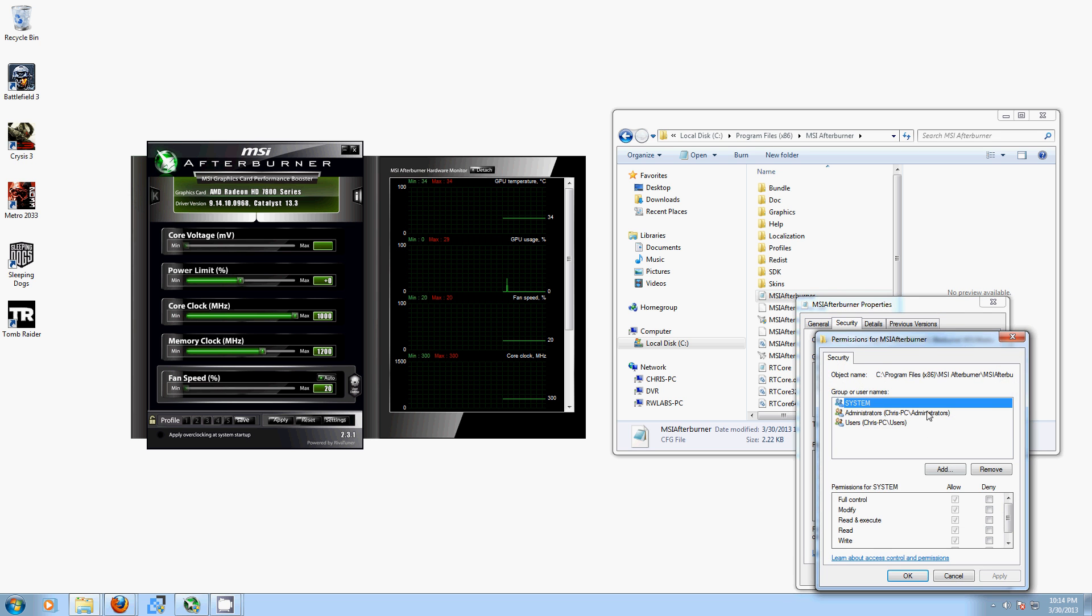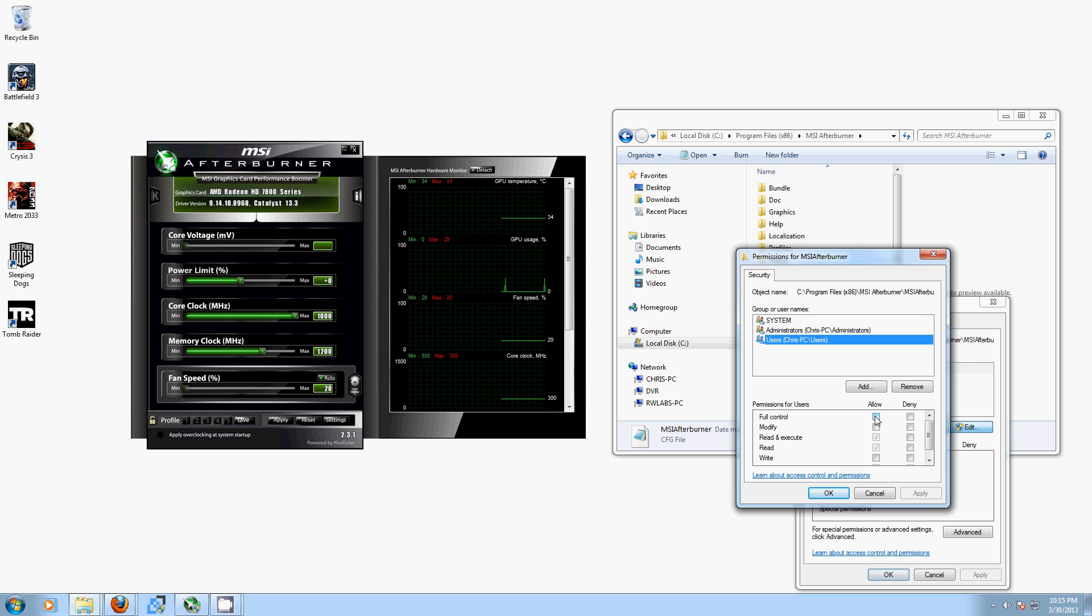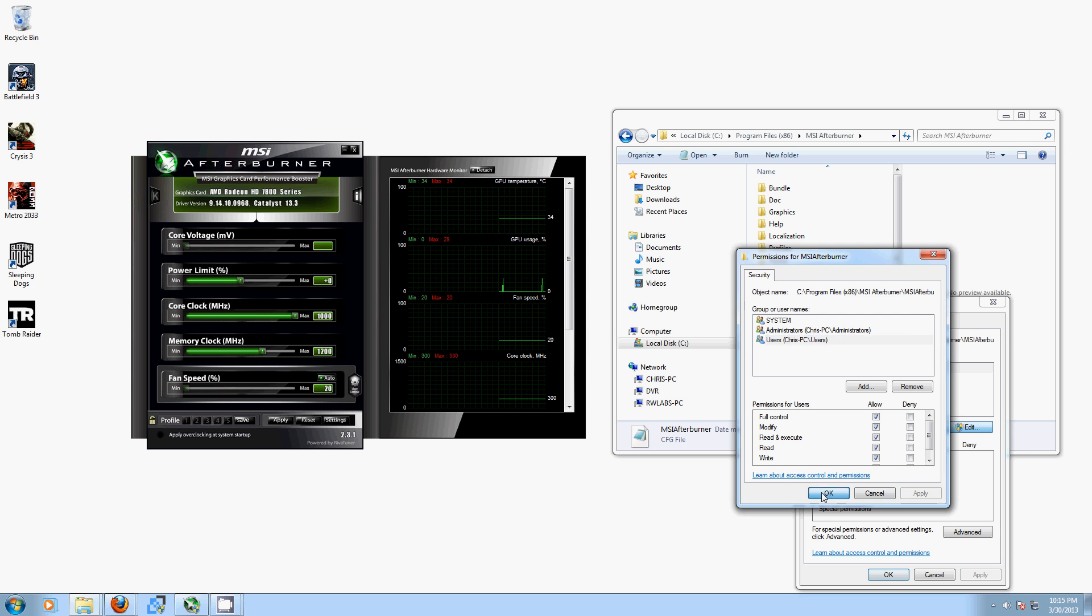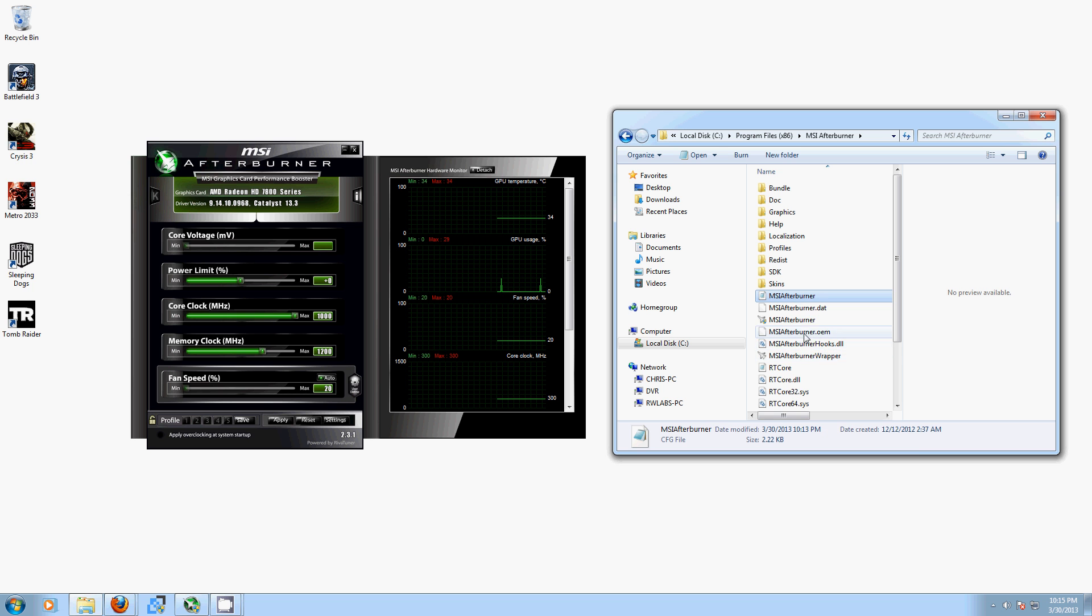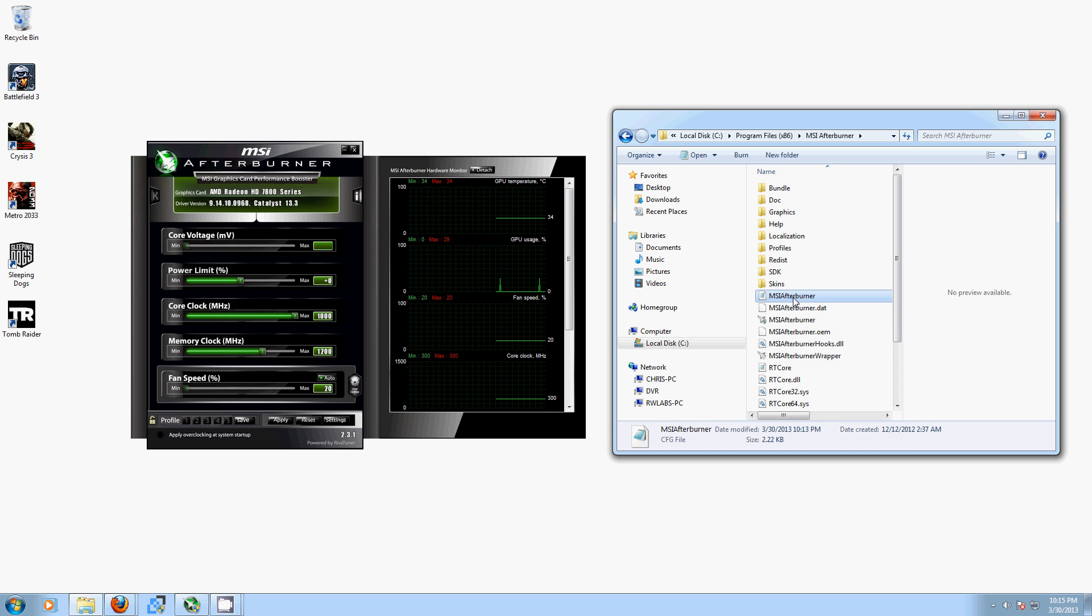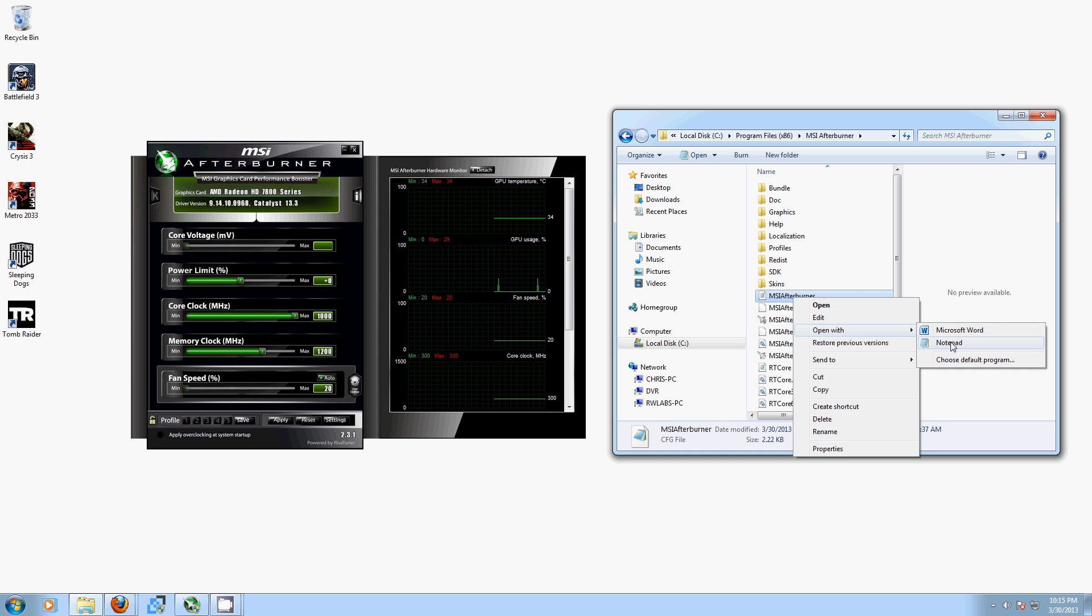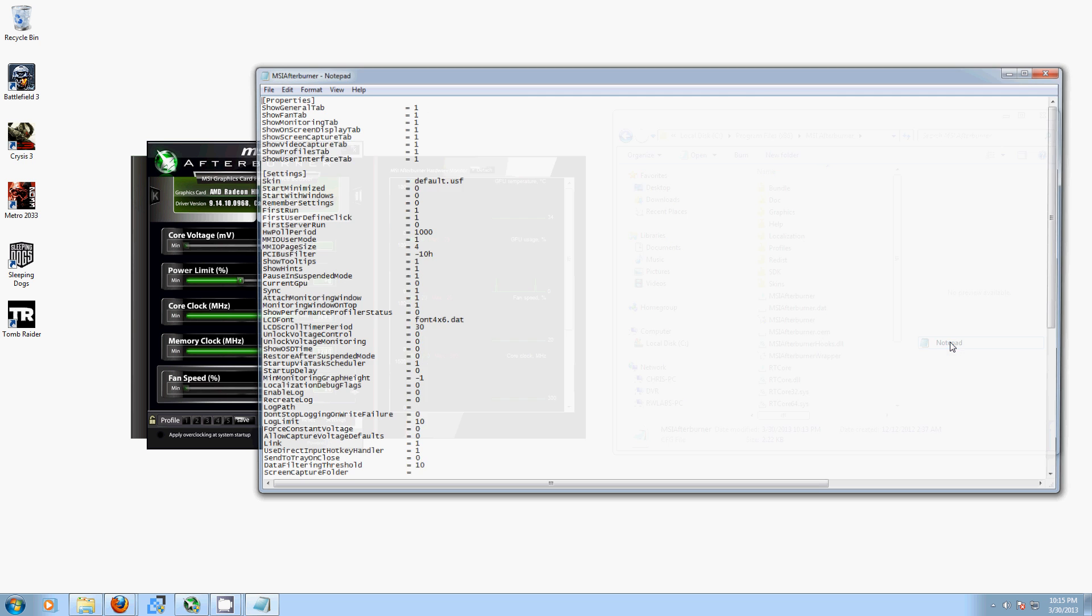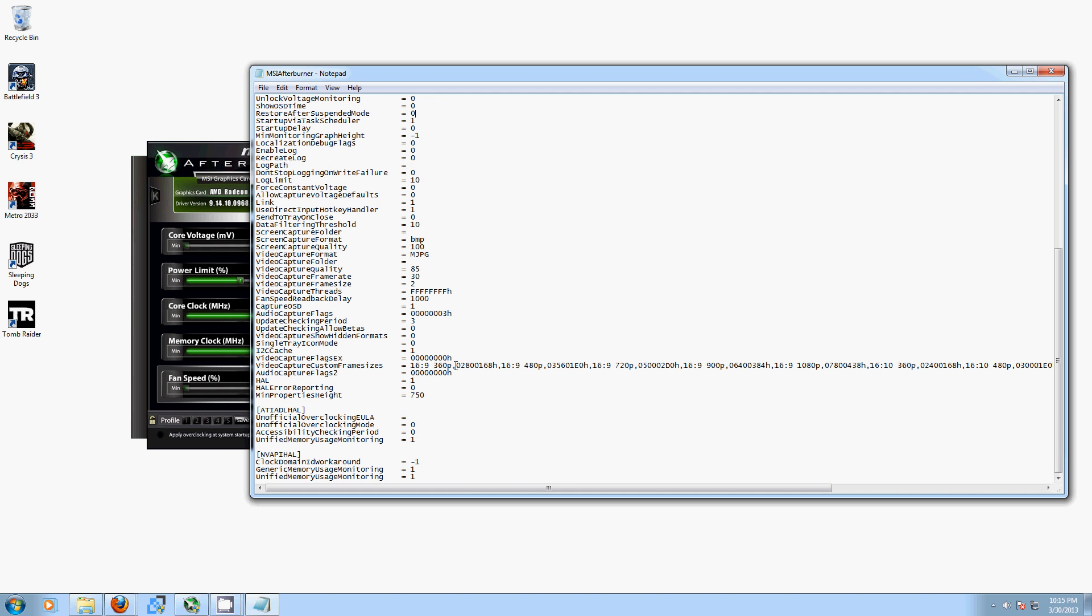Essentially, what we're doing here is going to our username and making sure that we have full control of that file so we can modify it. Just hit Apply, OK, OK again, and then you're going to want to go into the file itself. We find that Notepad is the easiest to do this in. It just puts it in a nice layout.